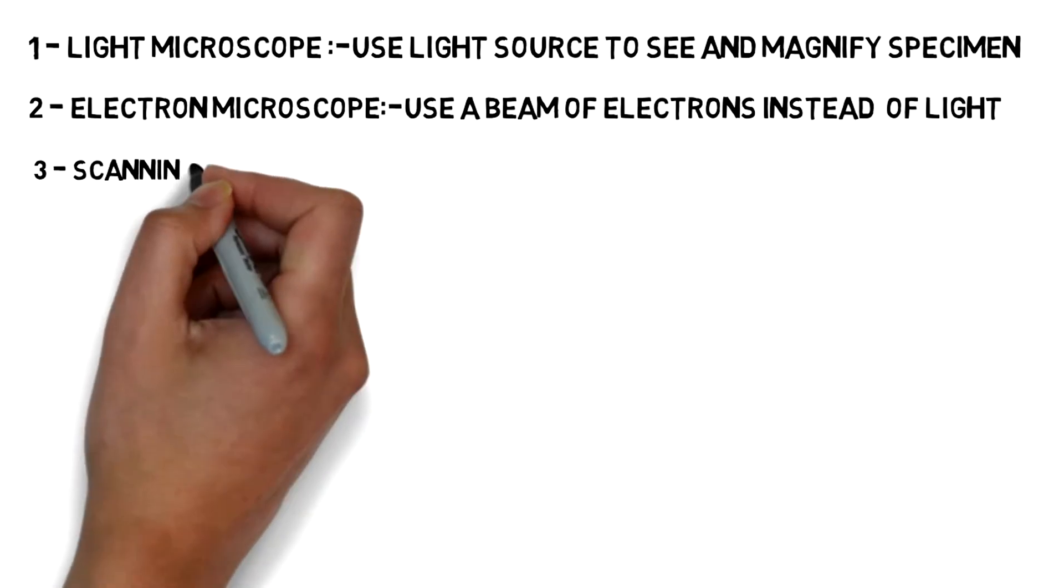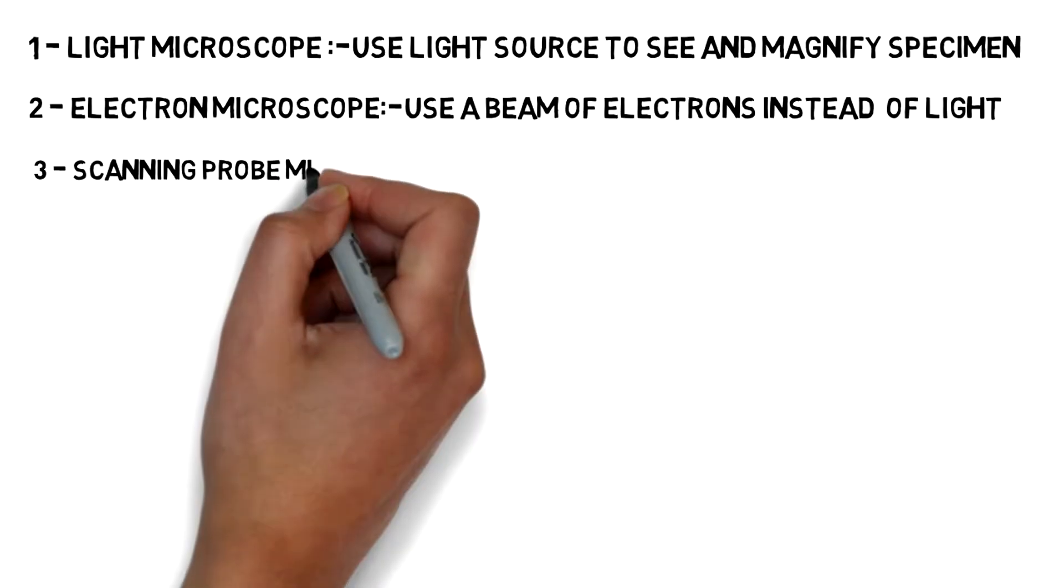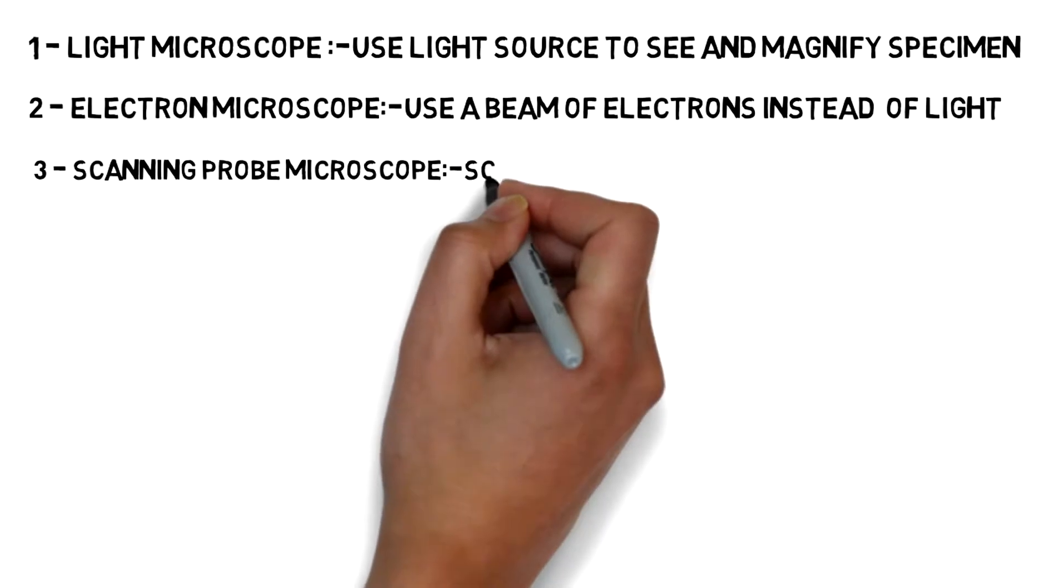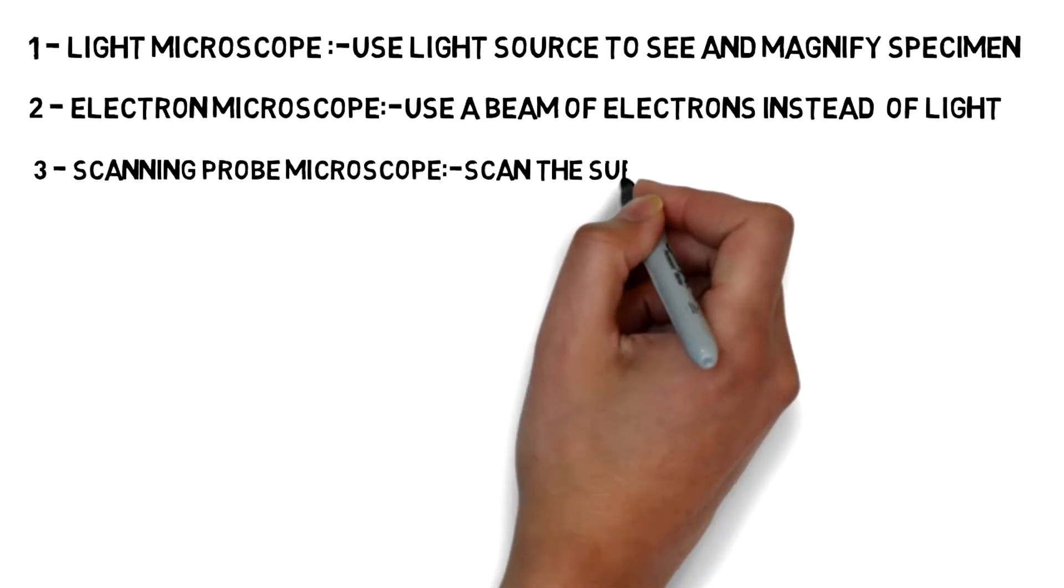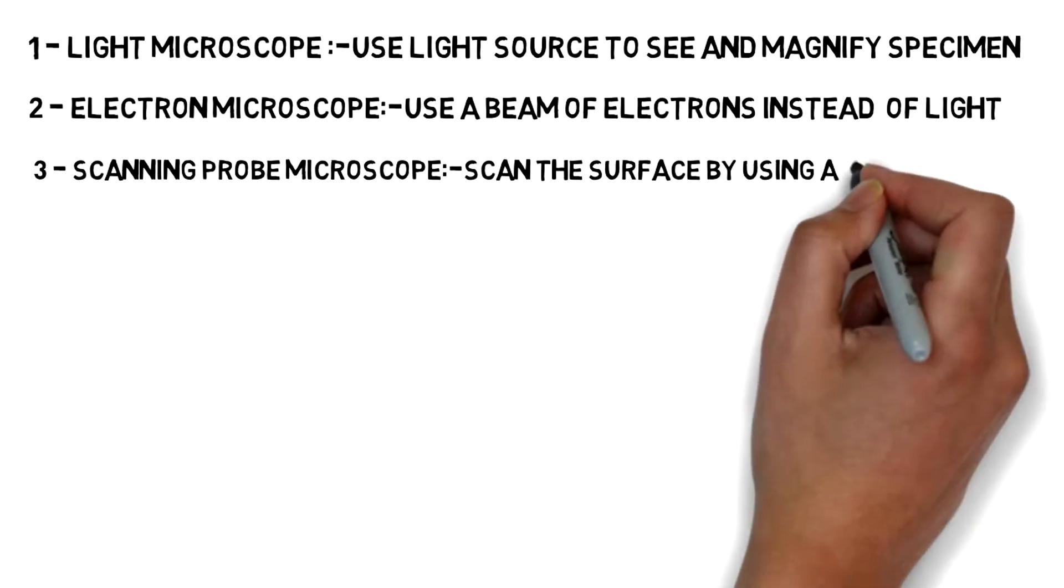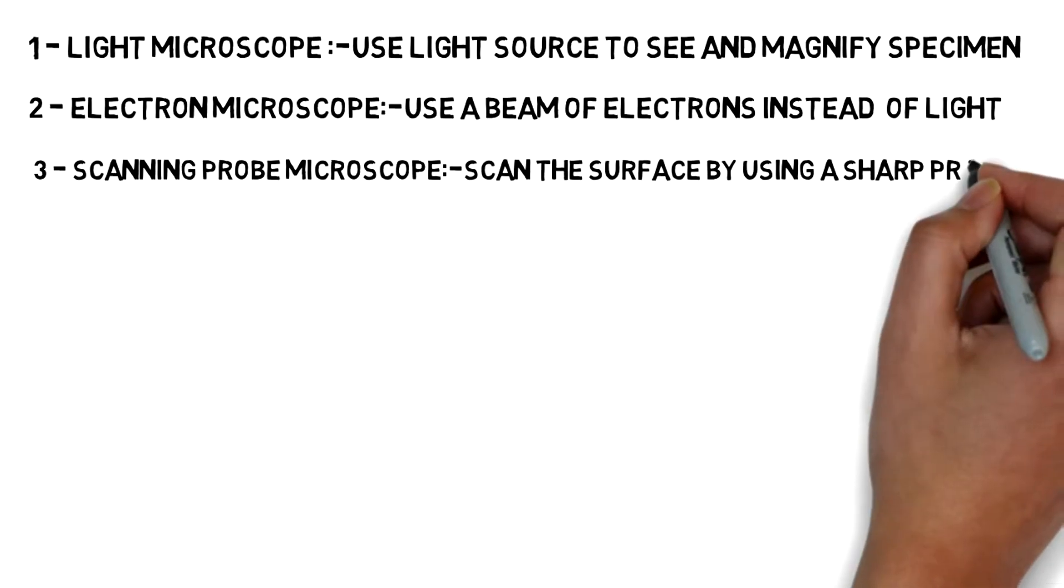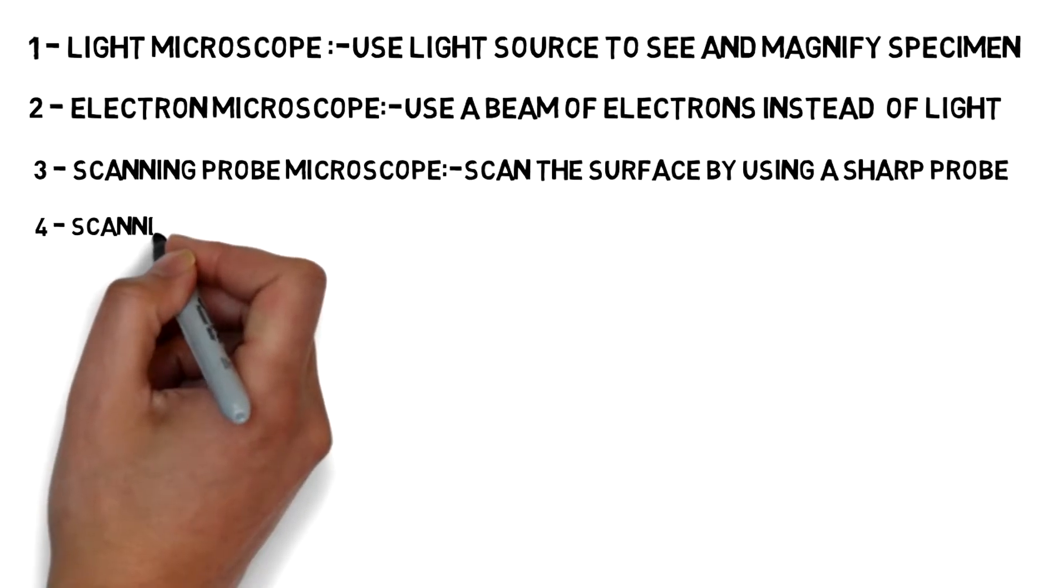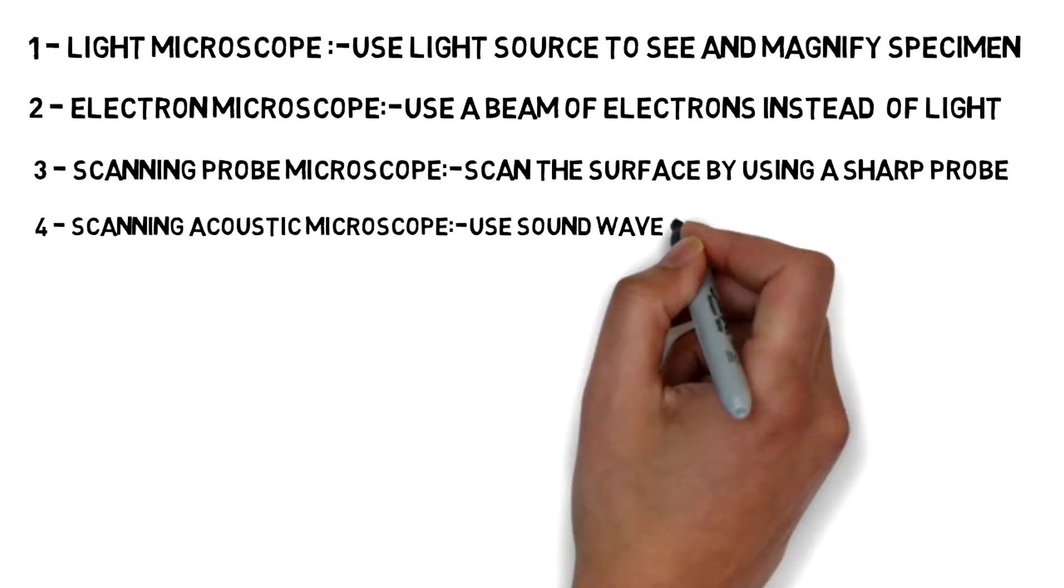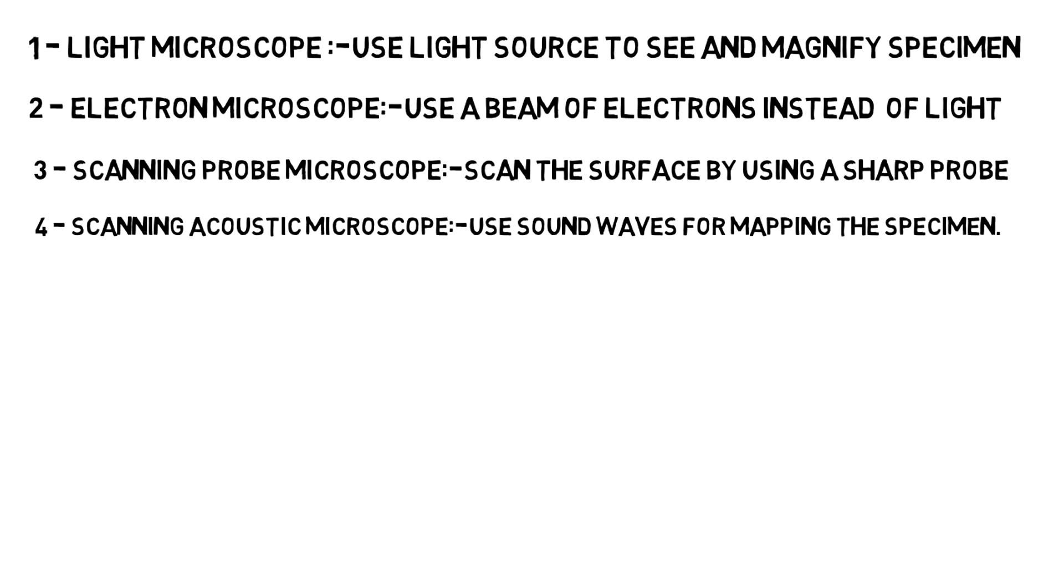And third one is scanning probe microscope. Here different types of interactions occur when a small probe of some type is scanned over and interacts with a specimen. Mainly what we do is that we run a scan on the surface of the specimen and it generally scans the surface and we can study the structure of the microorganisms through this. And nowadays there is a new type of microscope that is called scanning acoustic microscope which uses sound waves to see or to map the objects.